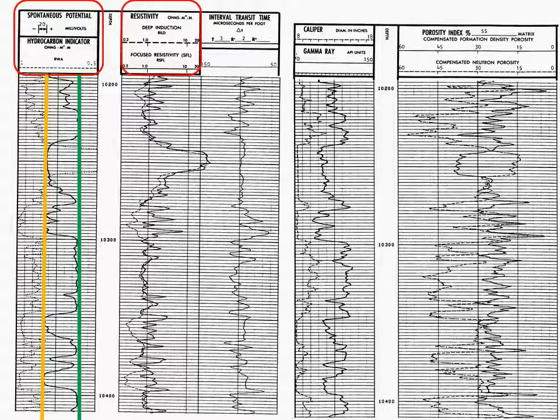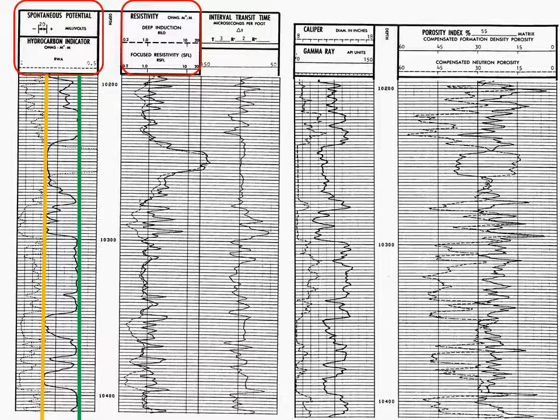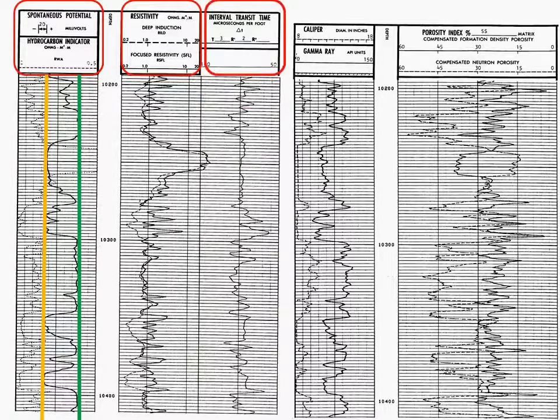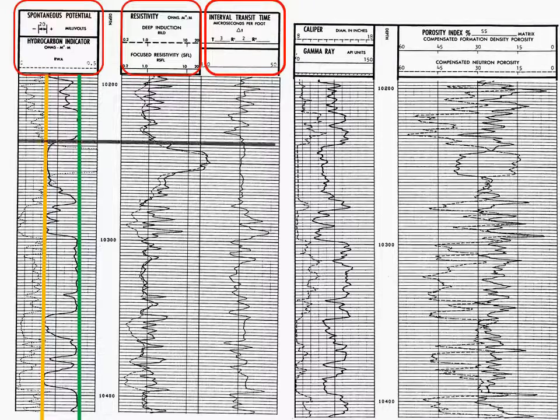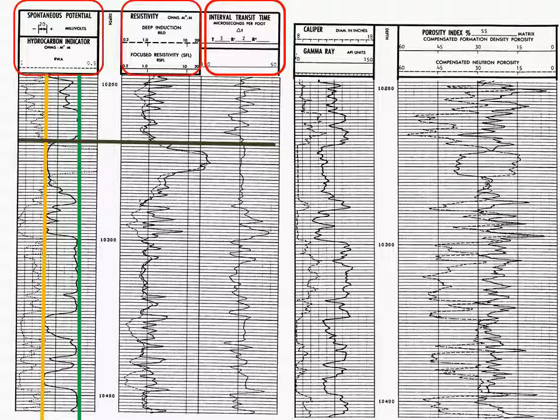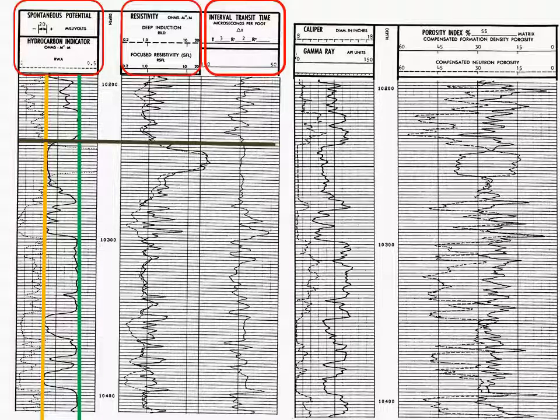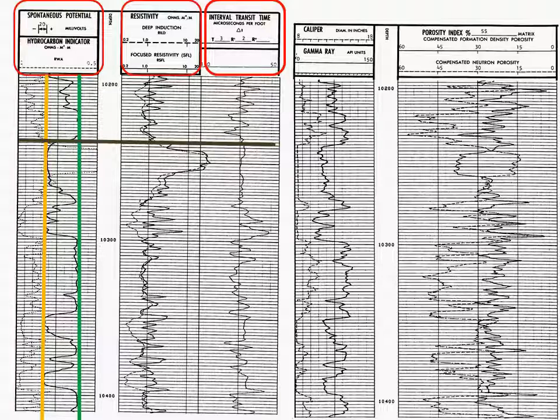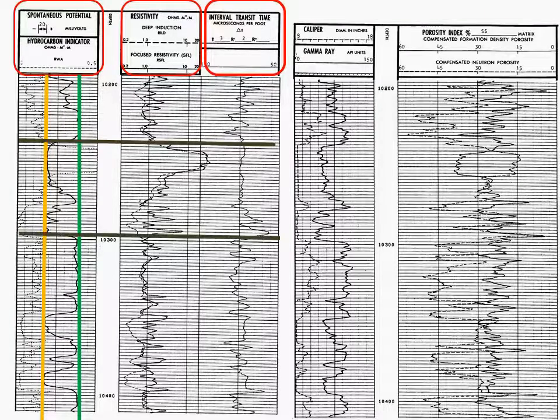Now, track two of log one is a resistivity track. And track three is the interval transit time. Let's draw a line across the top of our zone of interest.